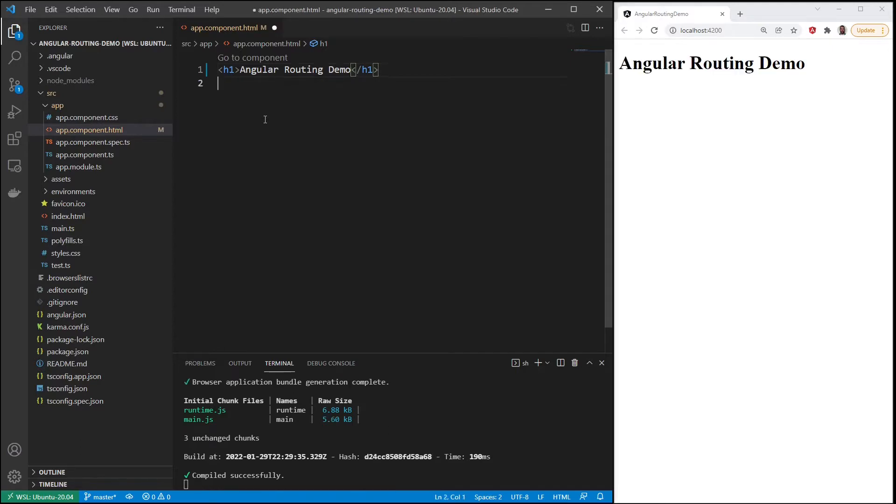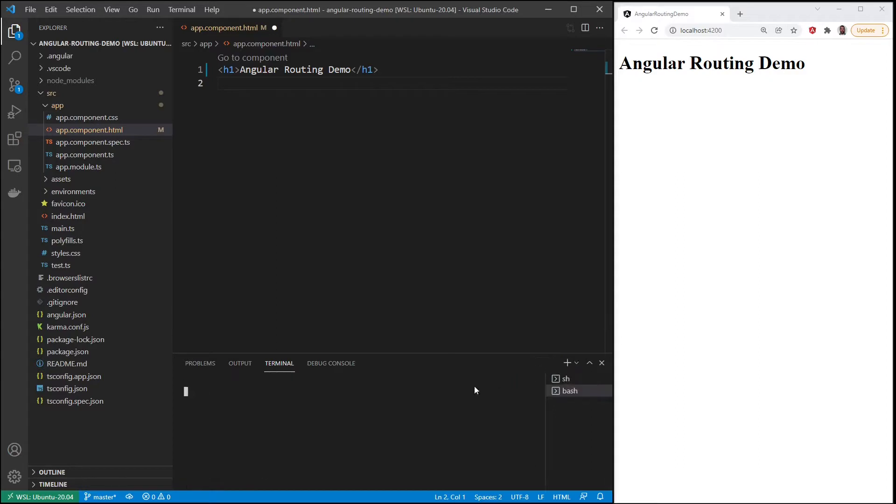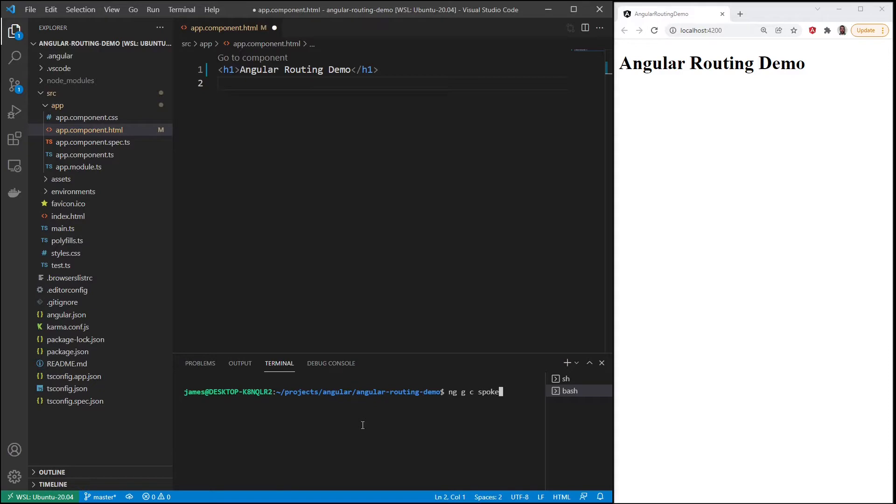And let's put some components in here. Since this is about routing, we probably really need at least two components. So I'll create two components. First will be ng generate component, we'll do one about languages, spoken languages. And then we'll do another component for programming languages.